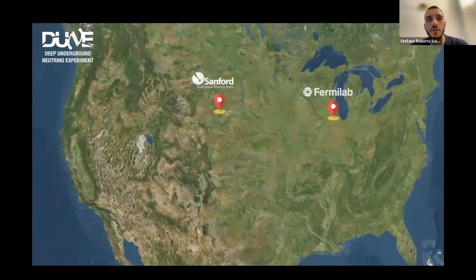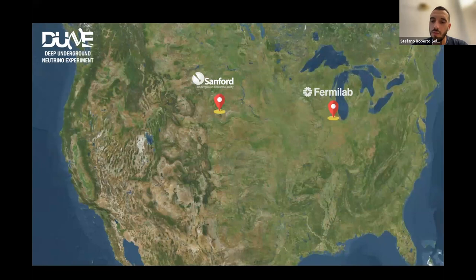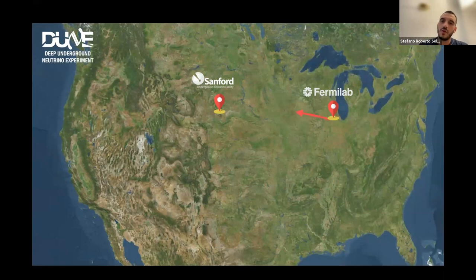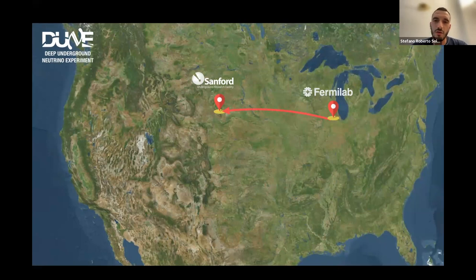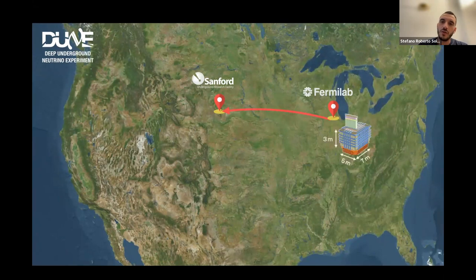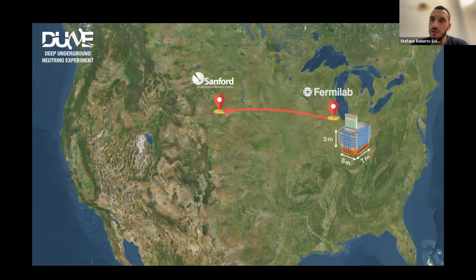Now I'm going to focus on the DUNE experiment, which is being developed with LBL as one of the leading institutions in this collaboration. Basically what we're trying to do is produce a beam of neutrinos at an accelerator facility at Fermilab in Illinois, and shoot them towards the Sanford Underground Research Facility in South Dakota. You need a detector placed close to the neutrino beam source — what we call the near detector.